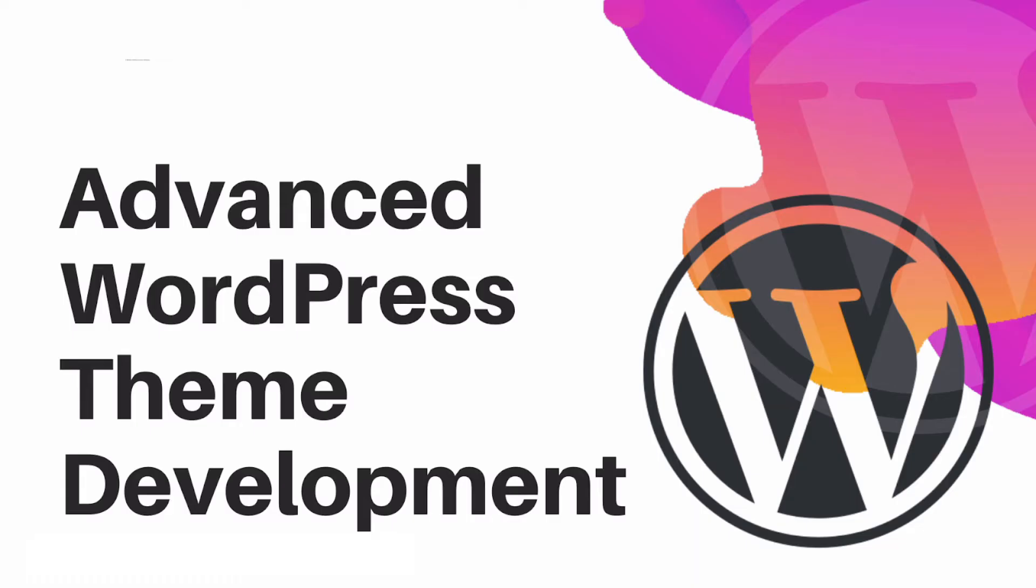Hello and welcome back to advanced WordPress theme development. In the previous video we learned about how to add the editor styles for Gutenberg.